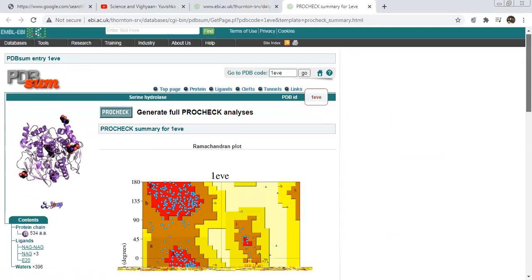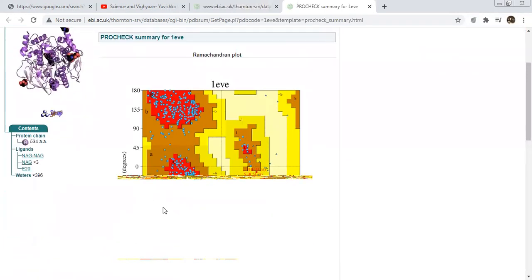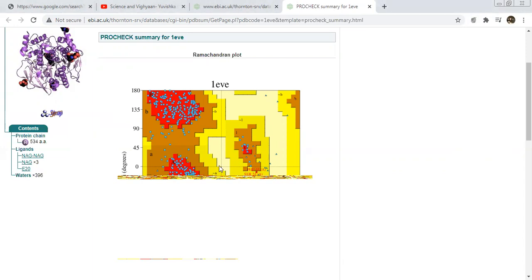It looks like this — you can see this is the Ramachandran plot. If you want to interpret this Ramachandran plot, on the right side this is the favorable region, and on the left side the red mark is the disfavored region. Just click on it and after that we can know which amino acid is present in the favorable region and which amino acid is present in the unfavorable region.